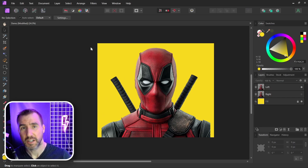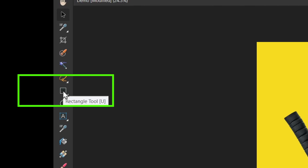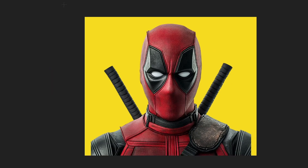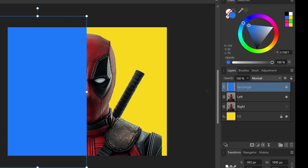Let's hide the right side for now and go to the left side. I'm going to draw a rectangle to mask half the image. I'll select the rectangle tool and draw a rectangle — the color doesn't really matter since we won't see it — around the halfway point of the image.